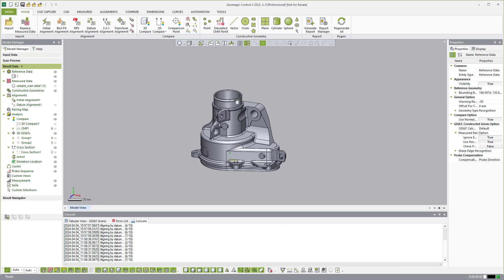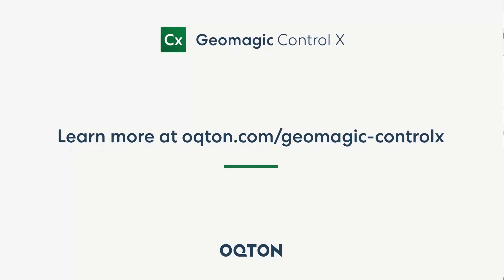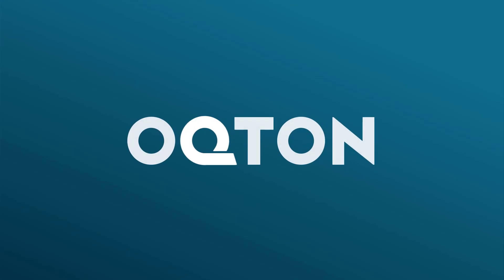So this is my very quick demonstration of Geomagic Control X. Thanks for watching.